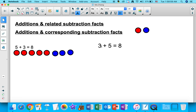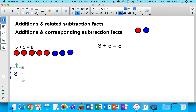Now let's talk about what a related subtraction fact is. These two equations — the numbers that we were adding have just been switched around. Five and three were added to get eight. Now if we start a mathematical equation using the sum — eight — and take away one of these numbers,